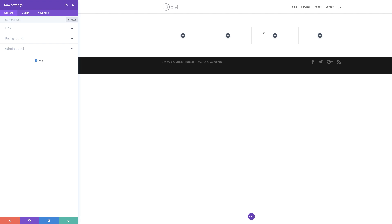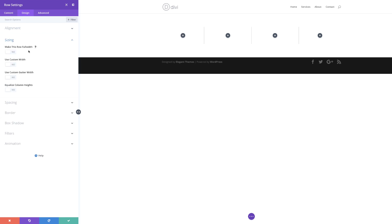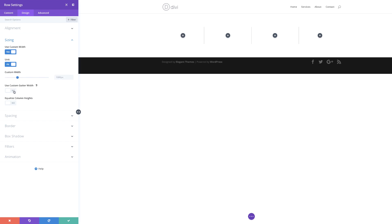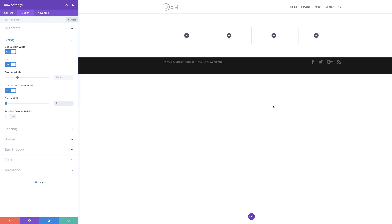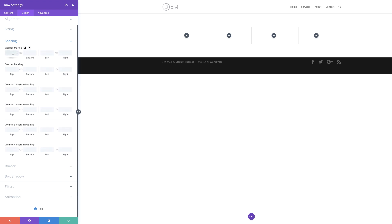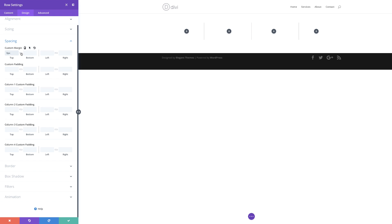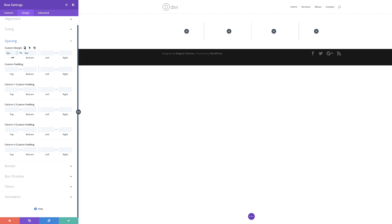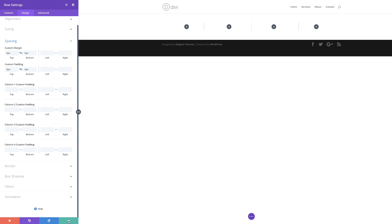The next stage is to set our gutter width, so I'm going to come over here to design sizing. Under gutter width I'm going to activate it, say yes to use custom gutter width, and set it to 1. Next I need to set our custom margins, so I'll come over here to spacing and set the margin to zero for both top and bottom, activating the chain so the value applies to both. We'll do the same for the padding and then save.